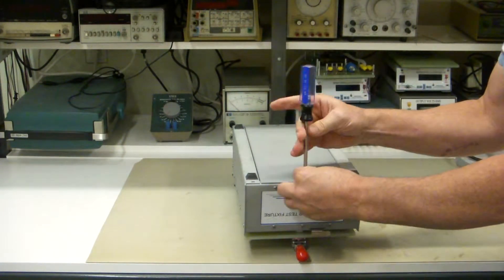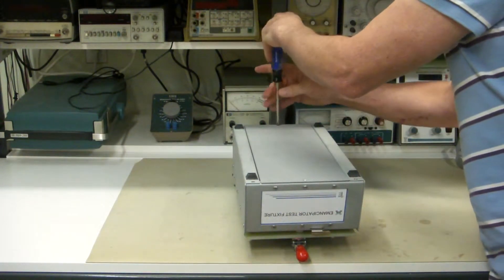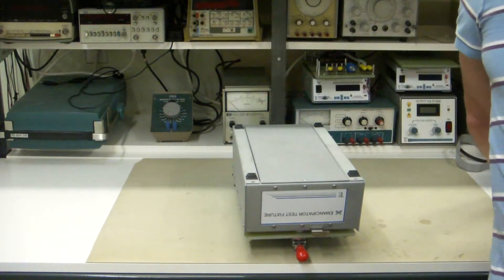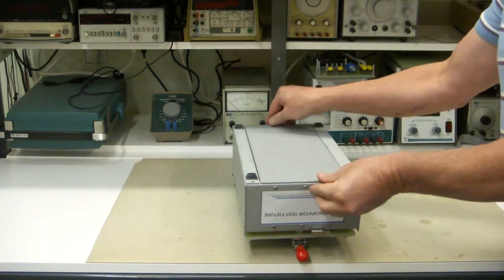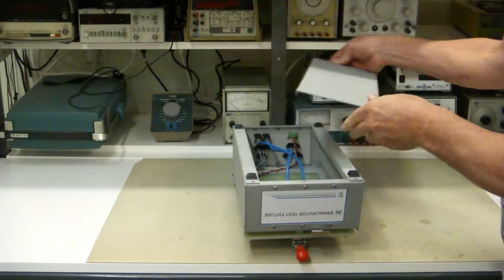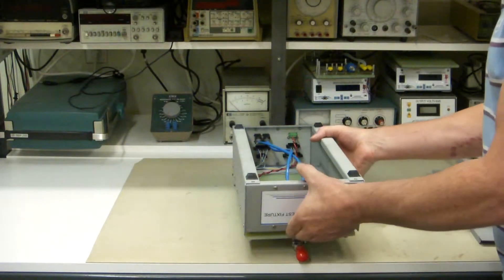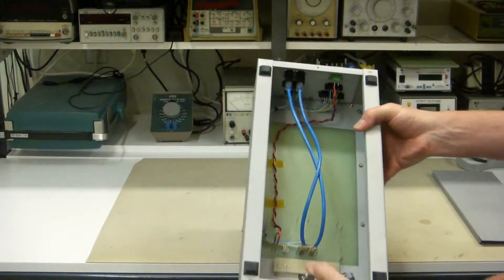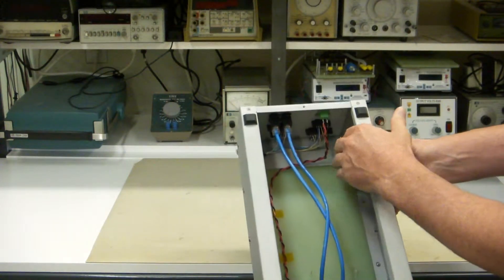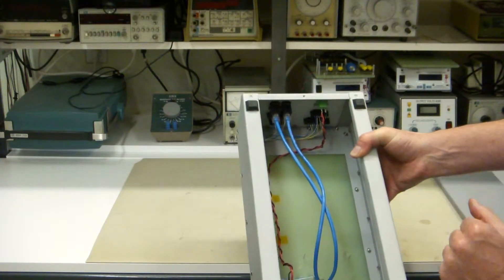It's just two screws to remove this bottom panel, and I can show you what's going on inside the fixture, how these connectors are wired up pretty much like most any connector. You've got your test pins, and they're wired out to the connectors and soldered in place.